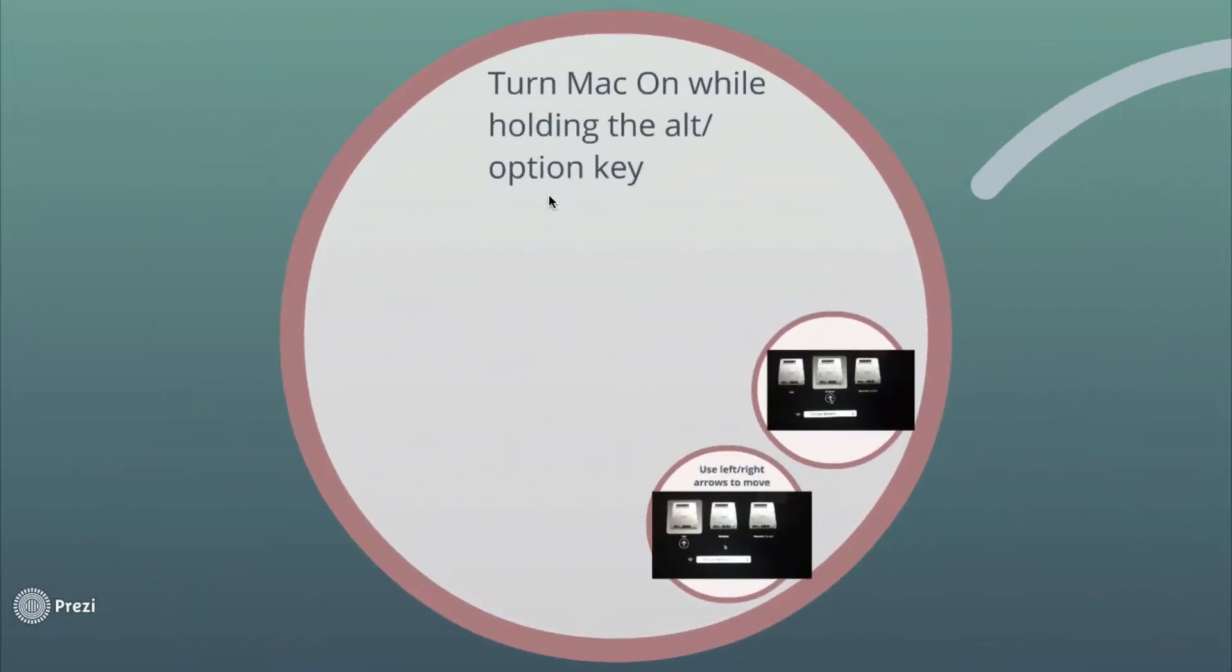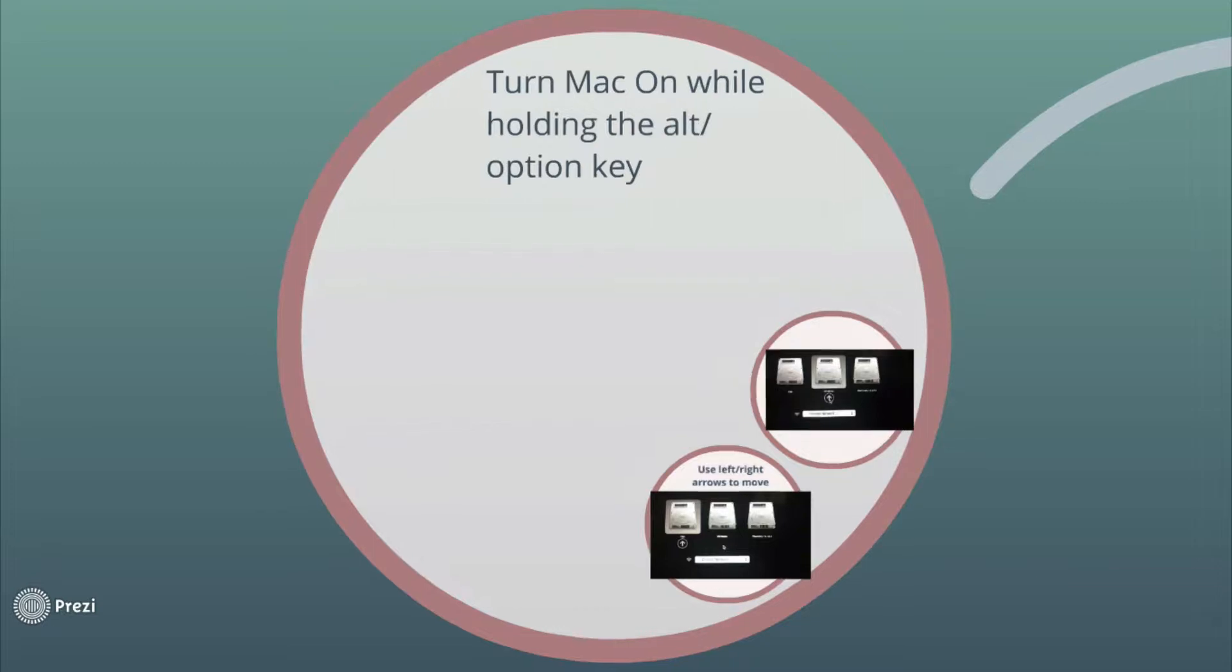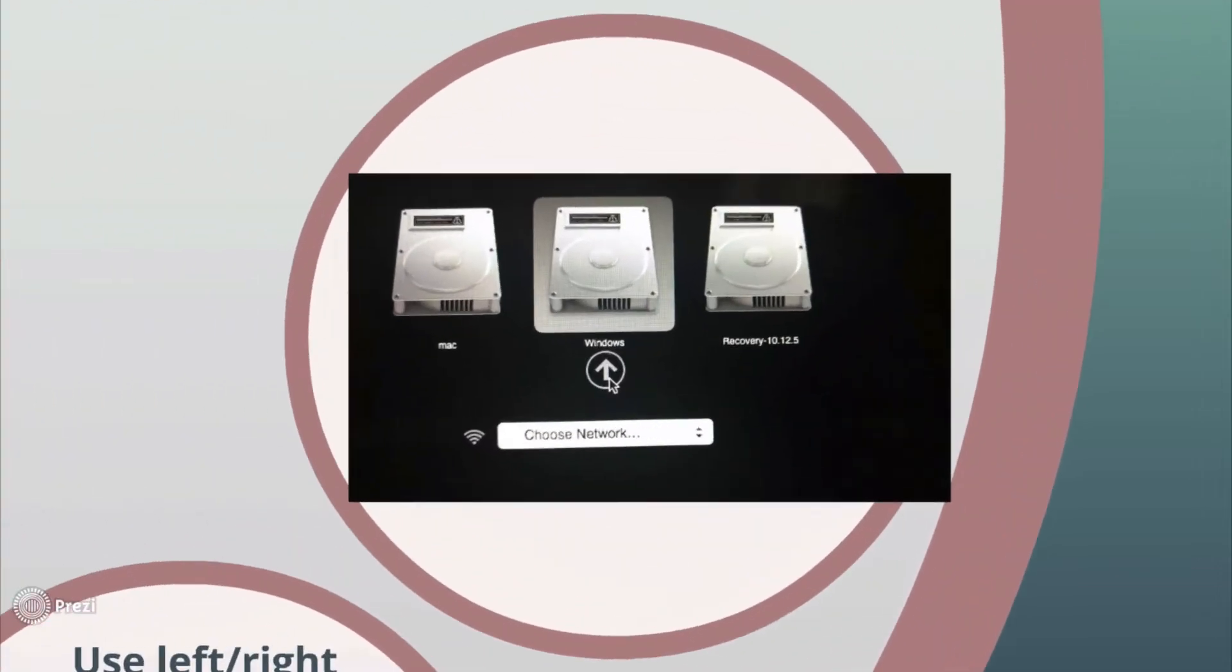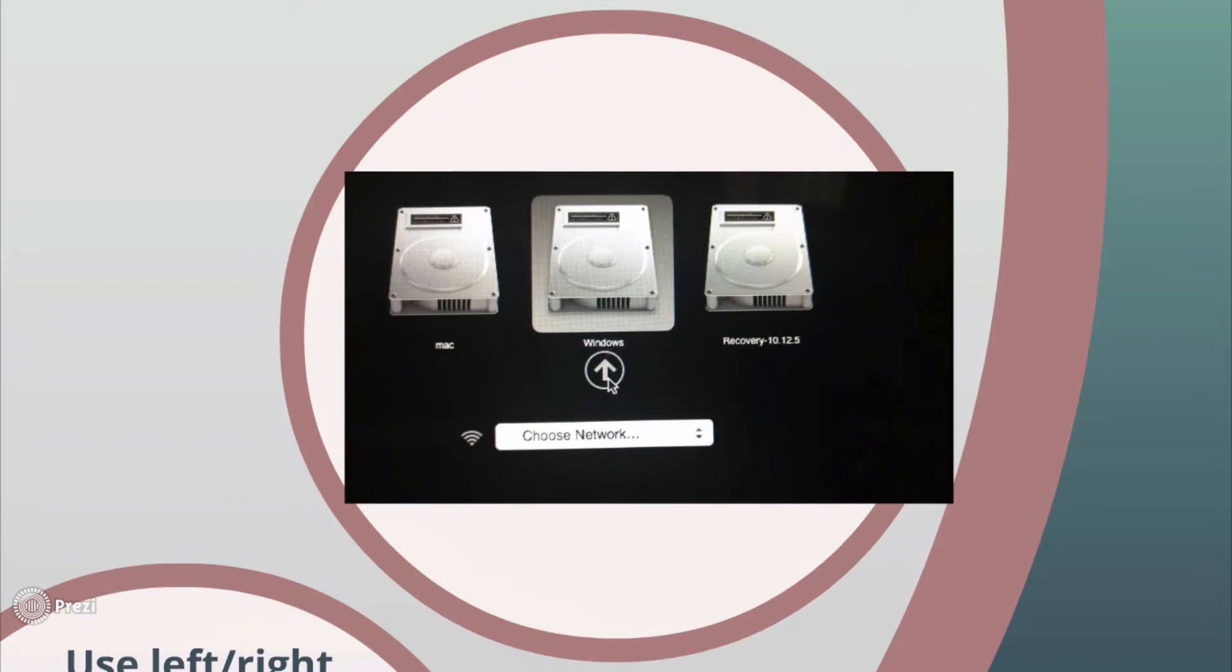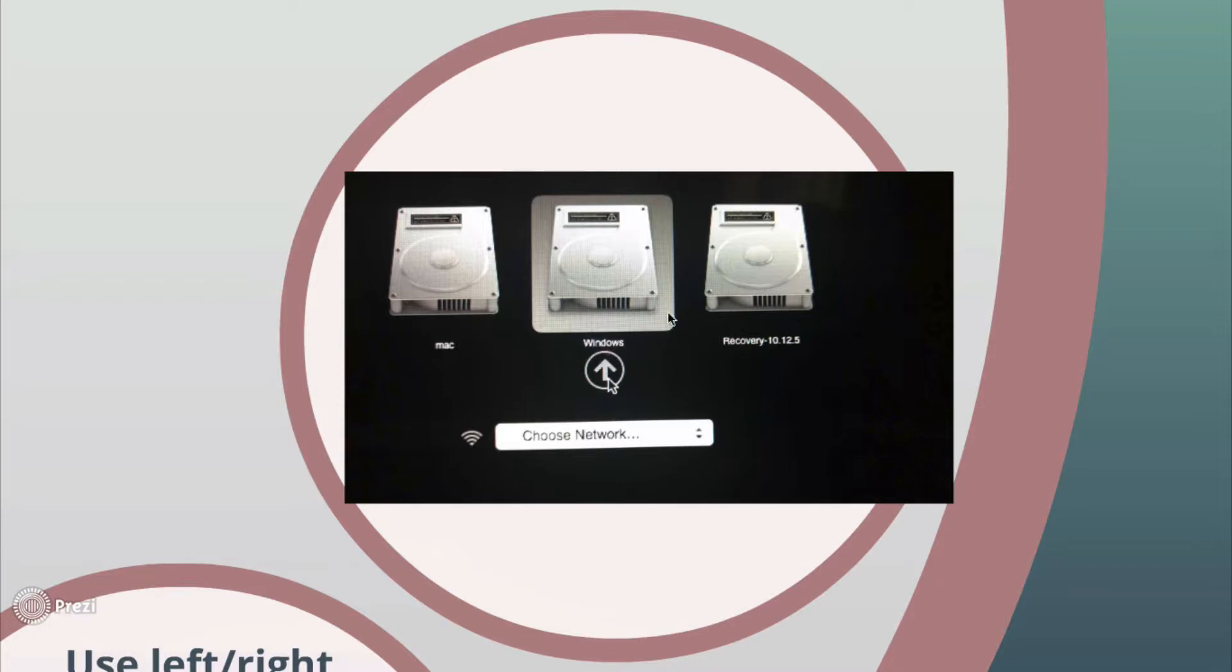First you have to turn your computer on while holding the ALT key. After you do that, you will see a screen like this one showing all the operating systems and showing an arrow below the default operating system. Like here I have Windows as the default.